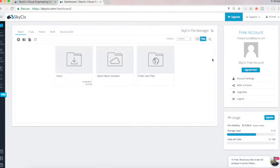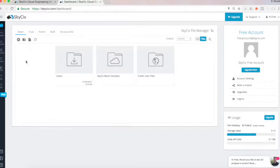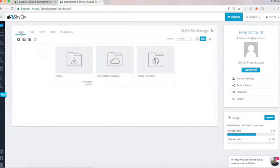And internally here, we have our SkySiv file manager. So here's where all our files are housed, and we can also create folders and run different operations that I'm going to show you through this tutorial. Here we're under Beam, so these are all our files under SkySiv Beam software.